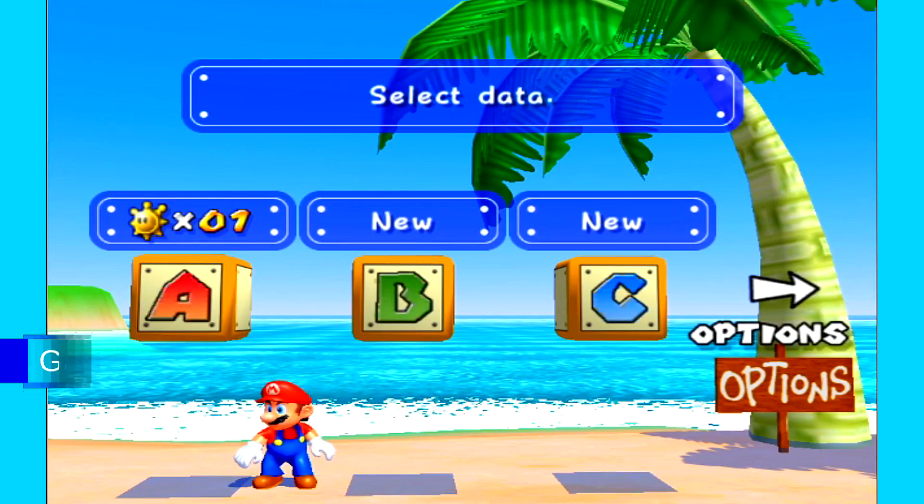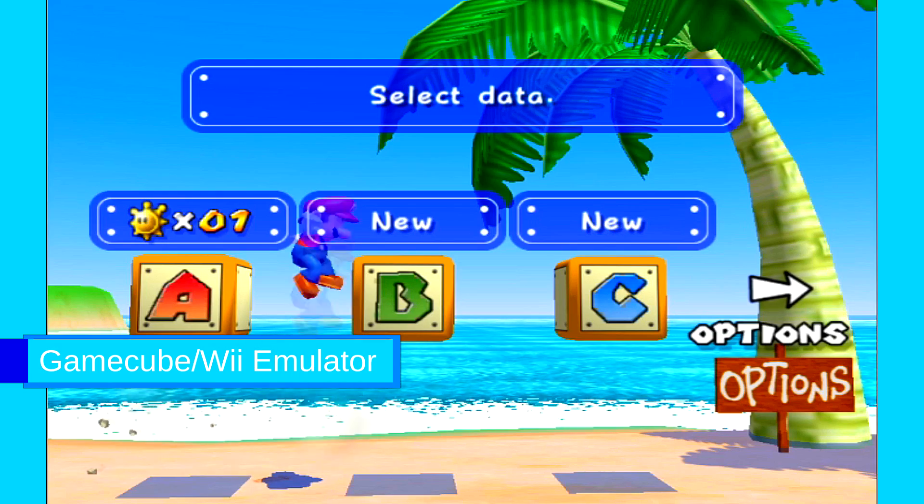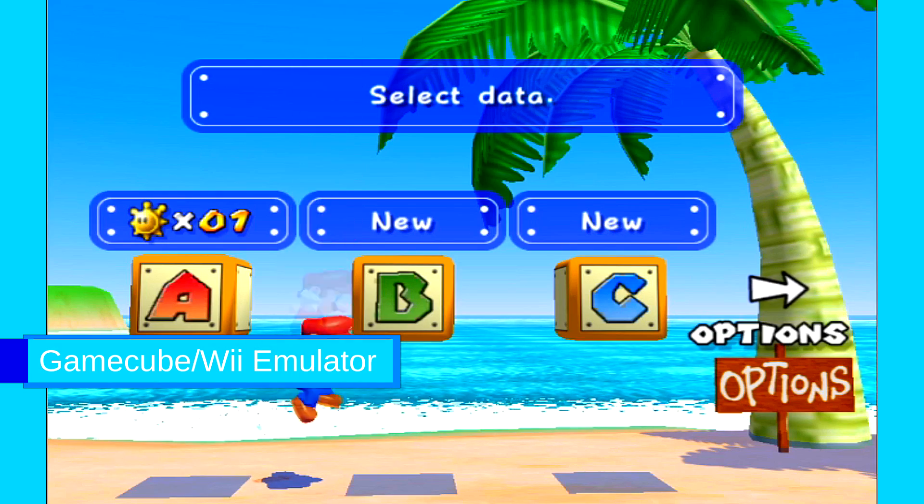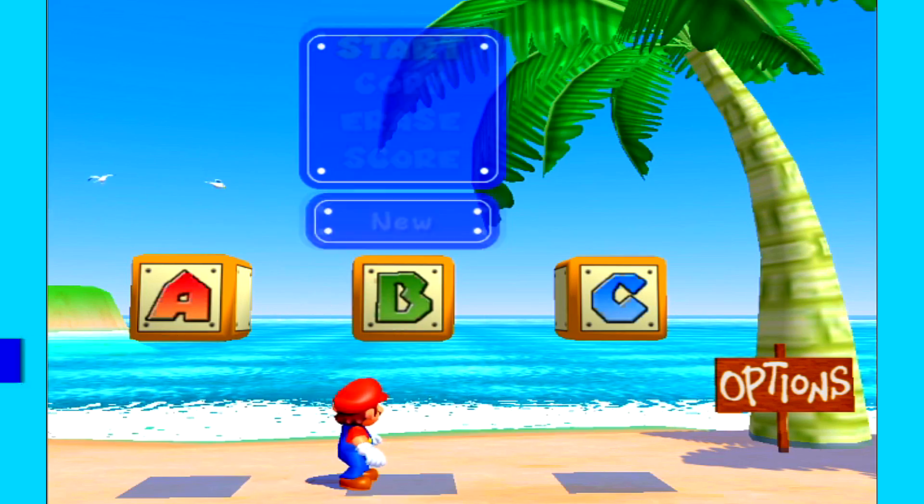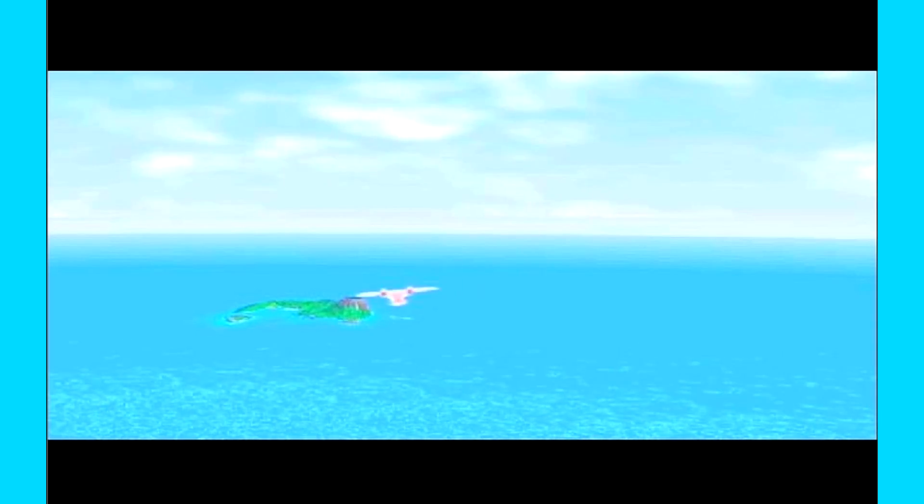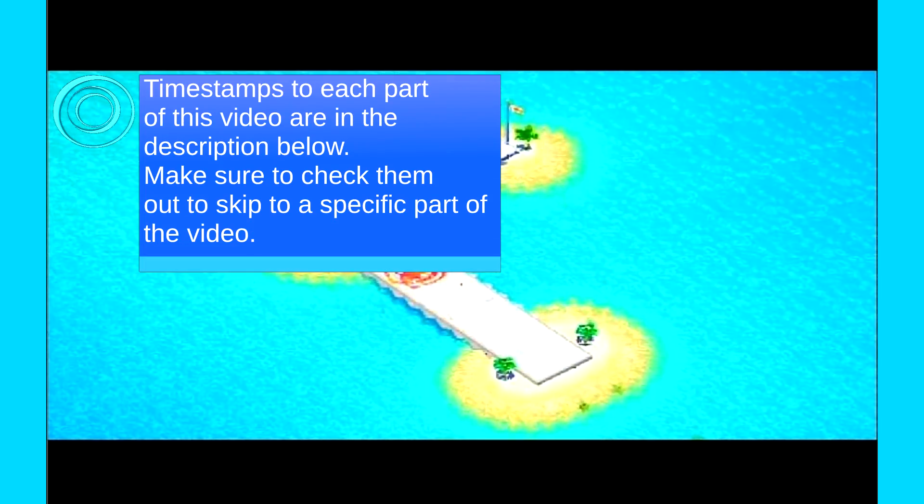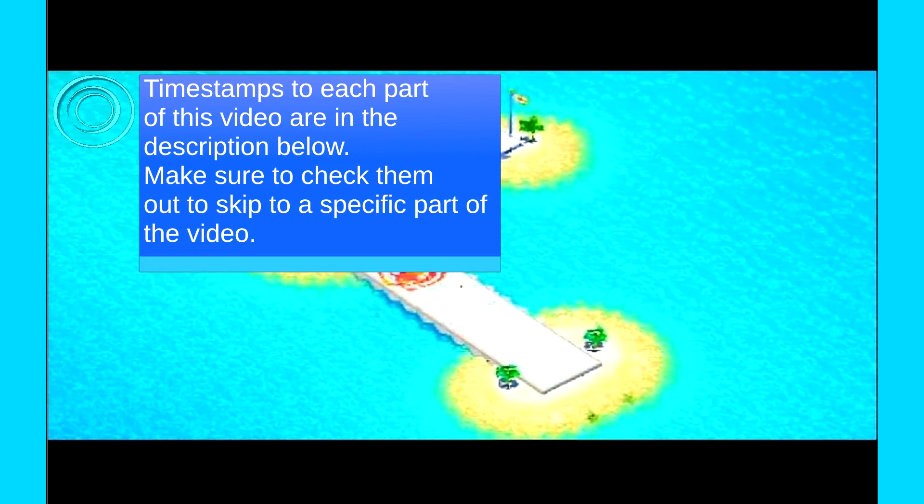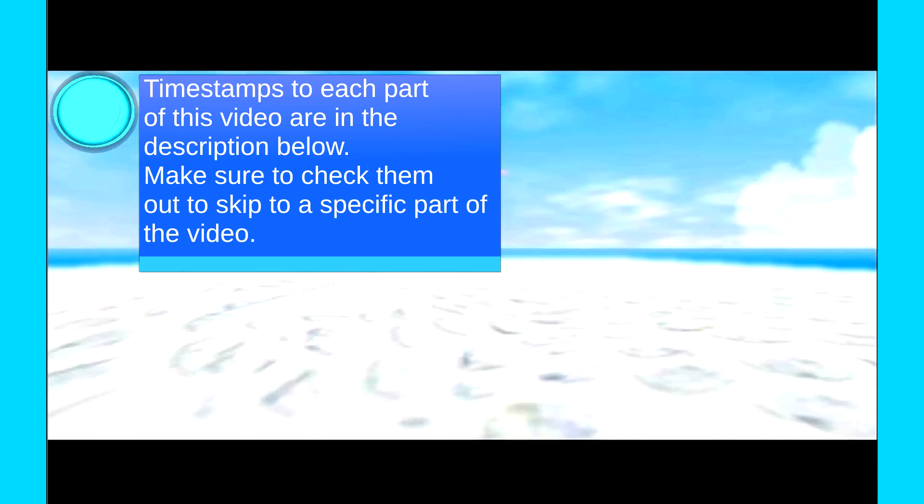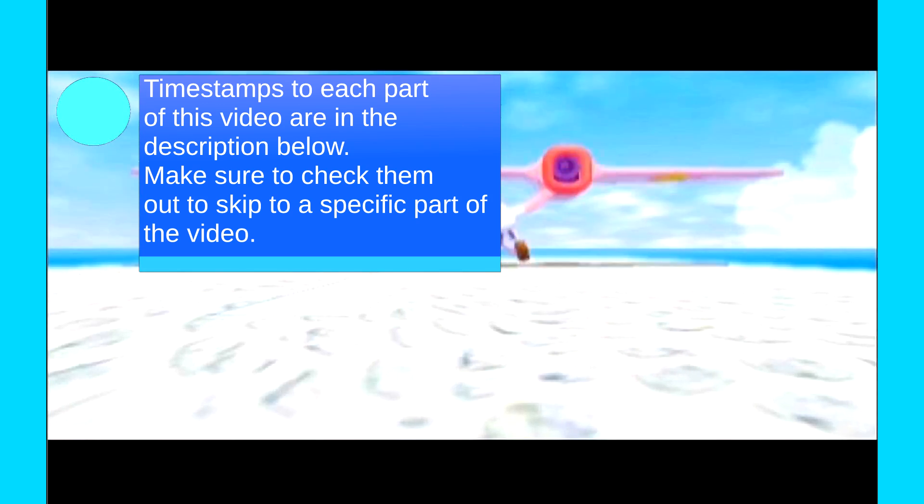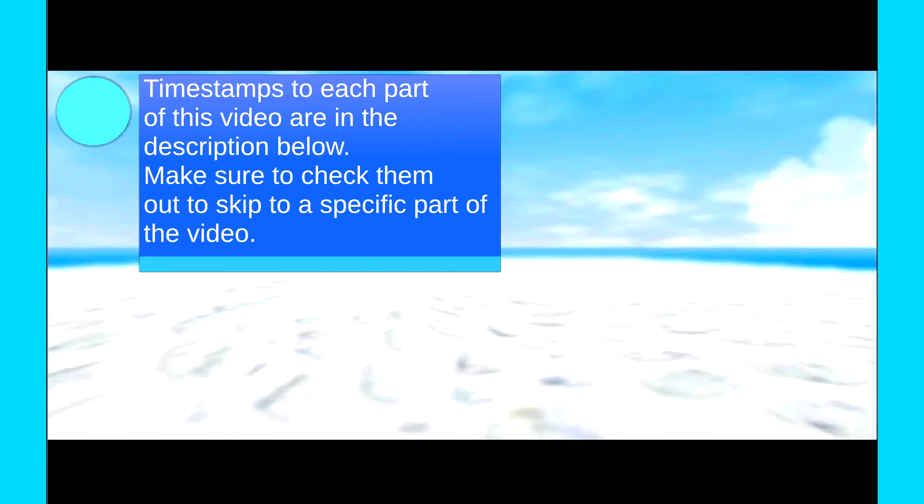Hello, and welcome to one of my many emulation tutorial videos. We're going to set up Dolphin to play GameCube games on Windows. This also works with Wii games as well. As usual, all links and instructions will be in the description for your convenience.